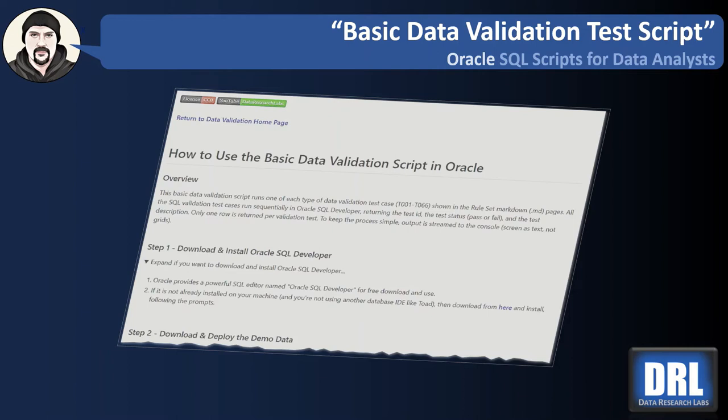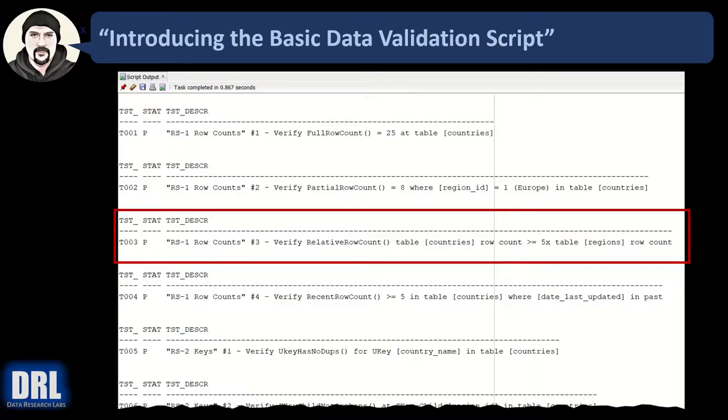Hello and welcome to Data Research Labs. For this tutorial we're going to demo the basic data validation test script in Oracle. The basic implementation simply runs each test case and outputs to screen what you see now.